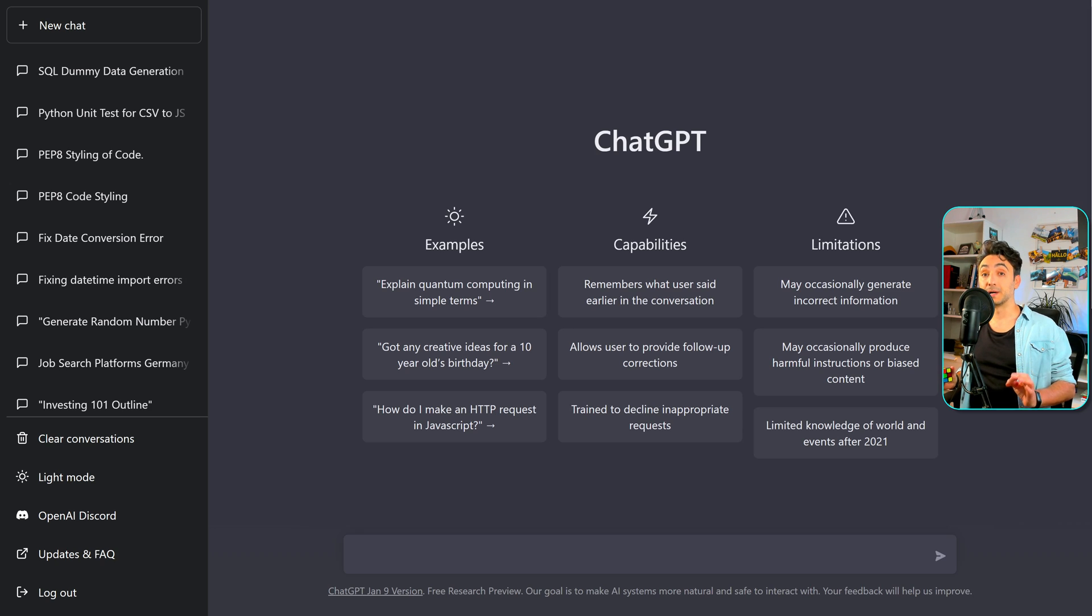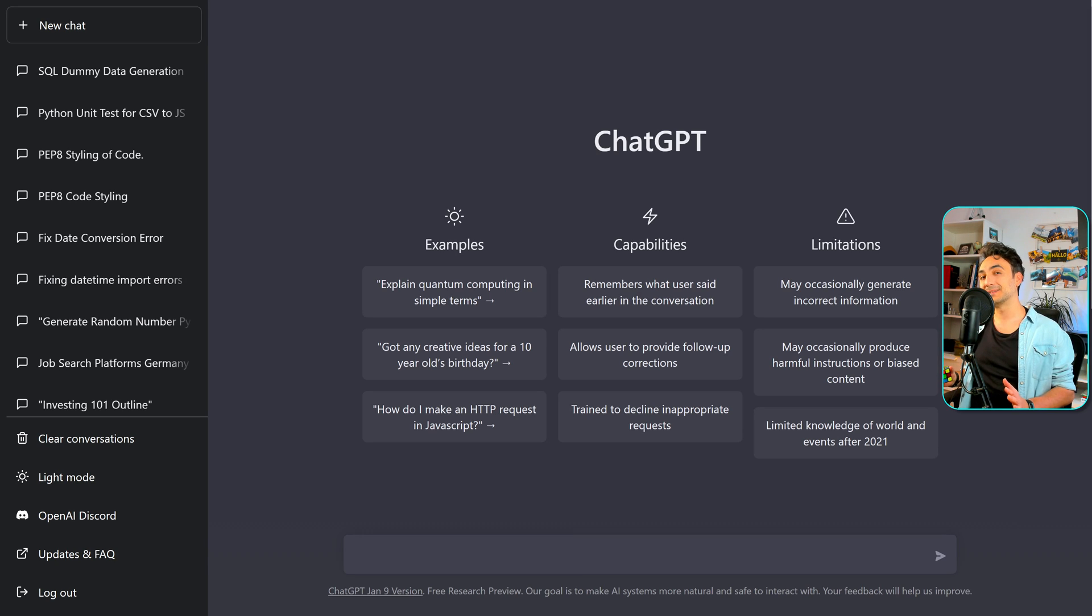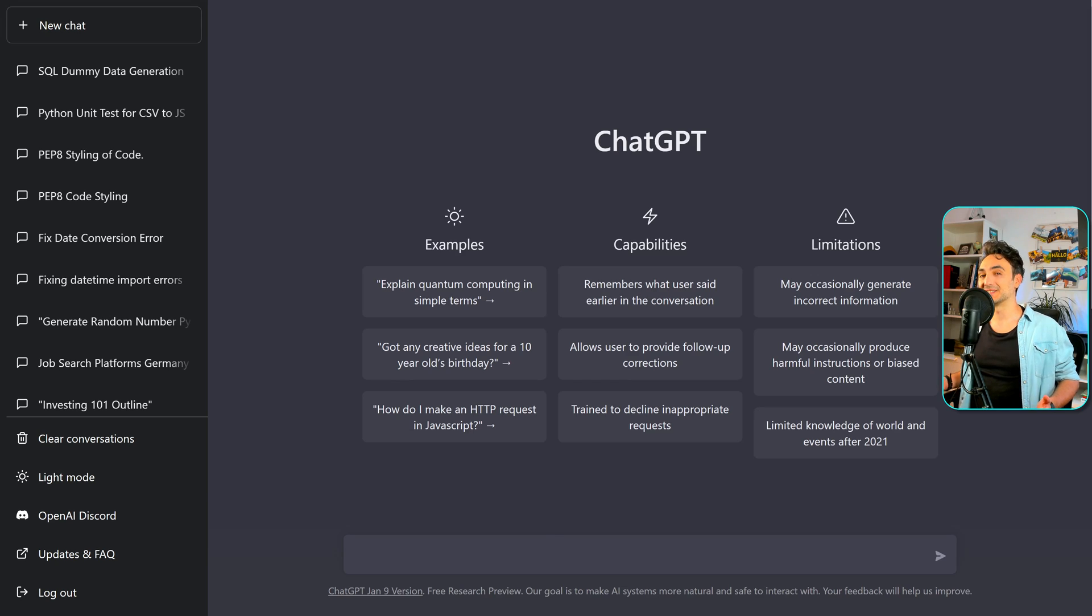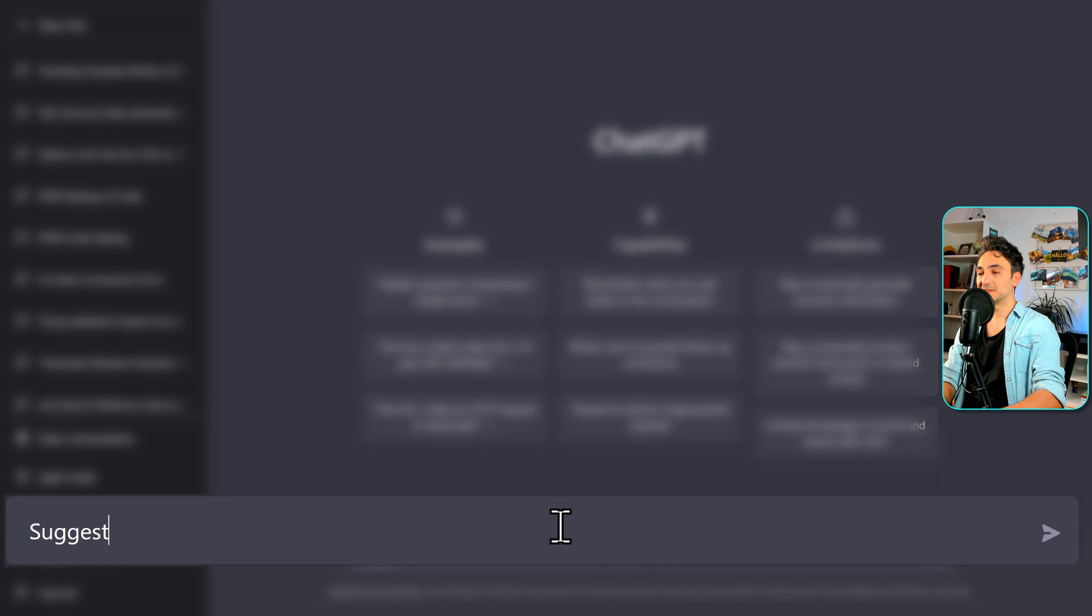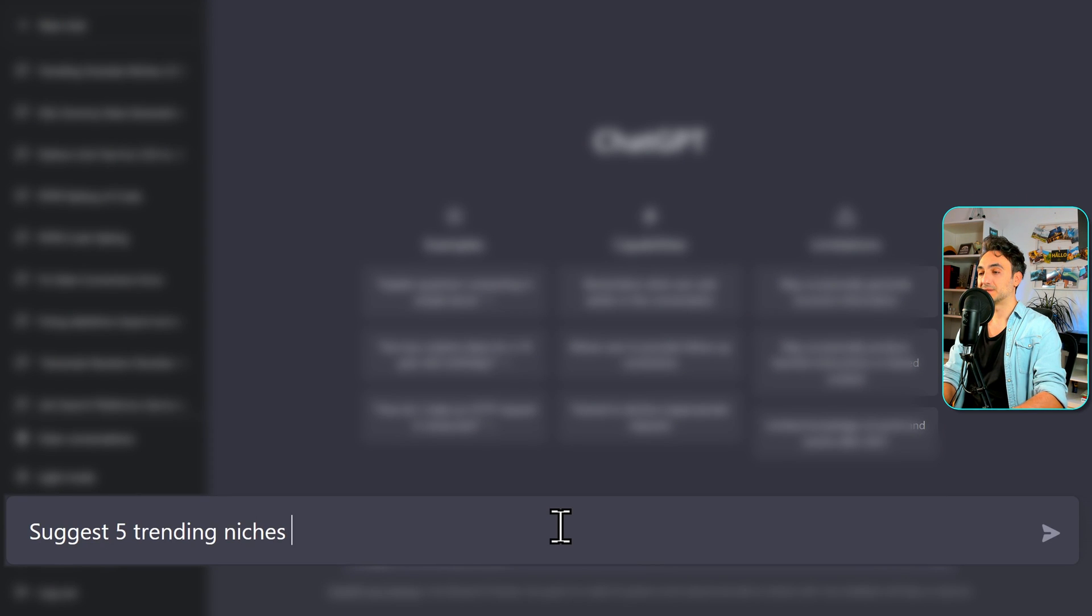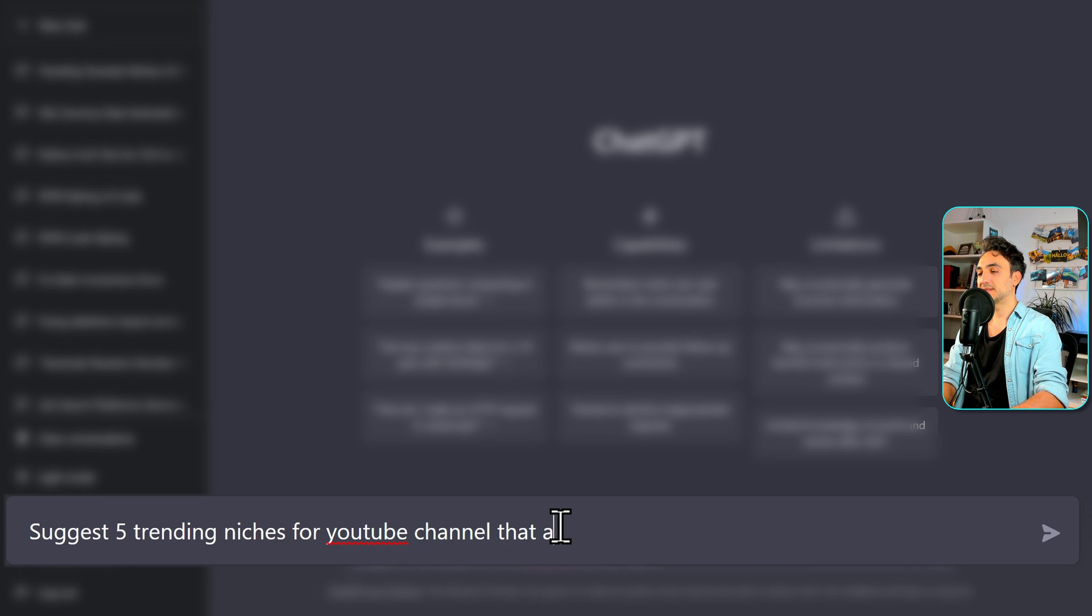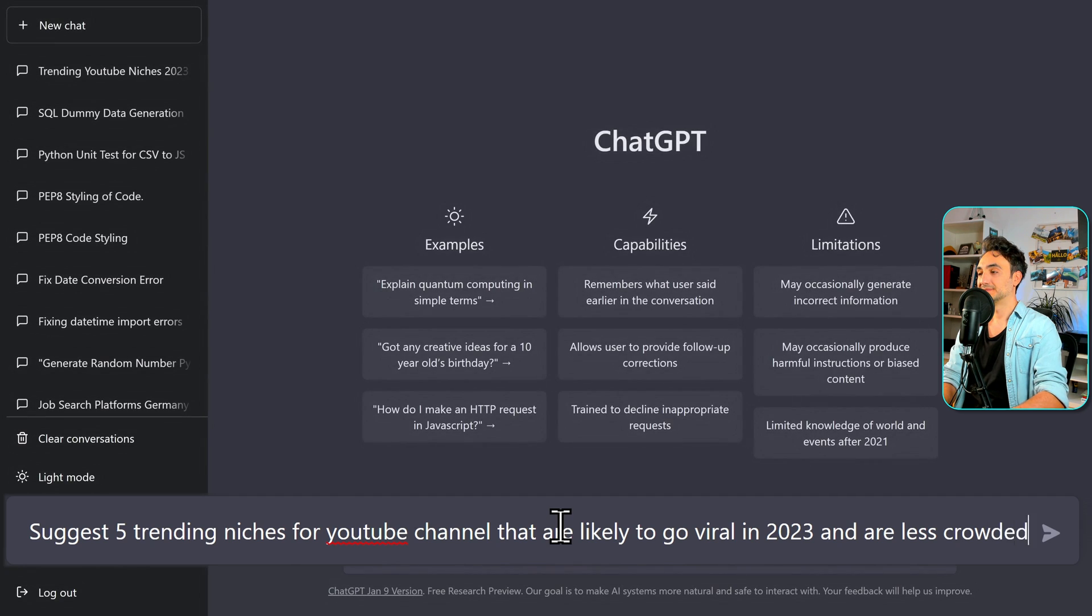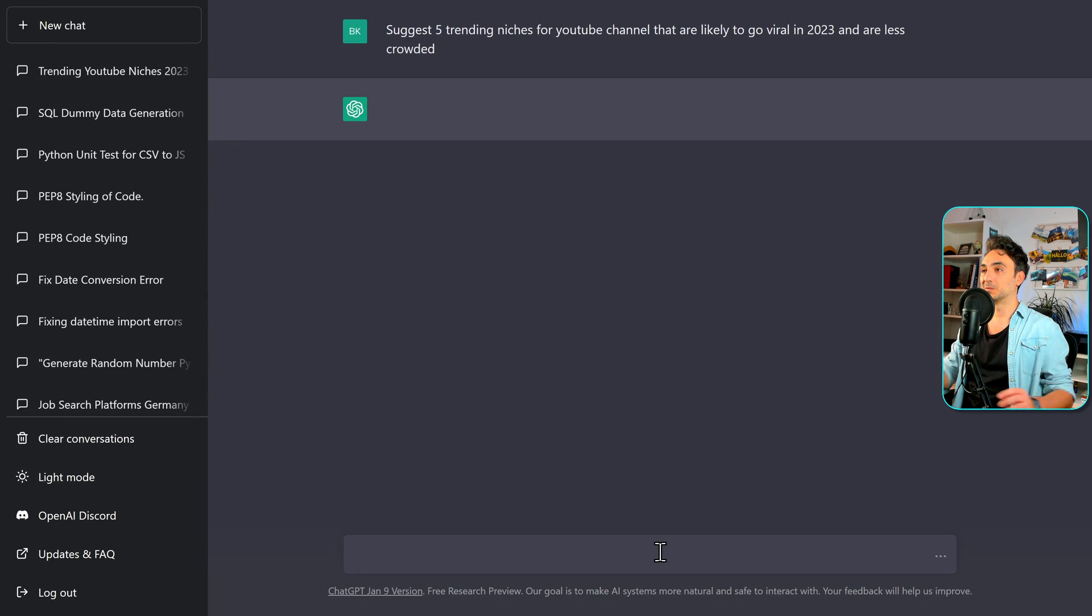It's really important to have a trending niche and at the same time less crowded. So now let's ask ChatGPT about some ideas. Suggest 5 trending niches for YouTube channel that are likely to go viral in 2023 and are less crowded.